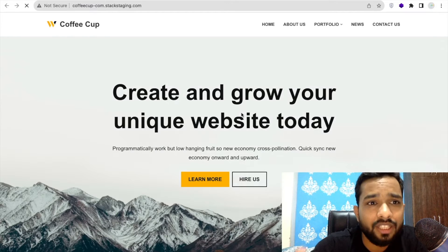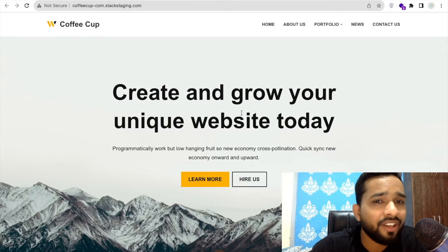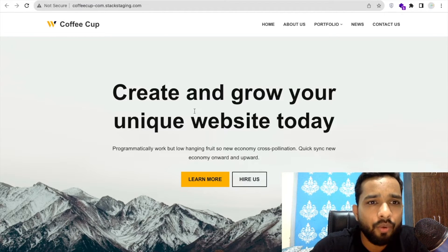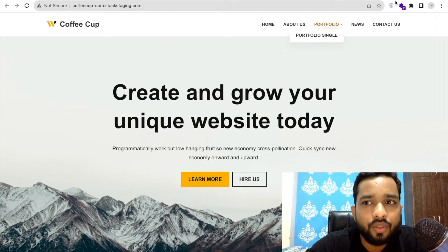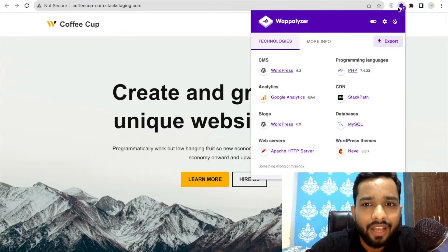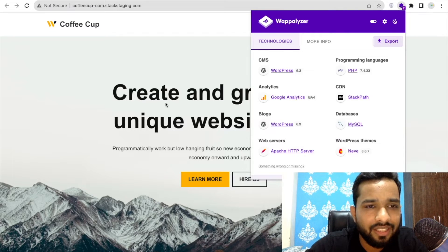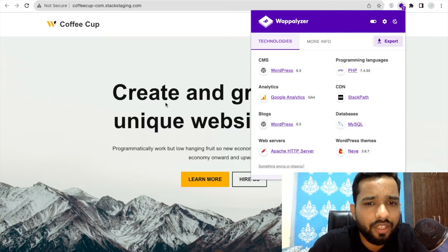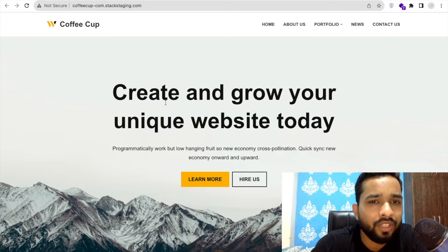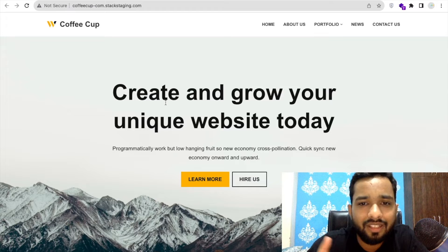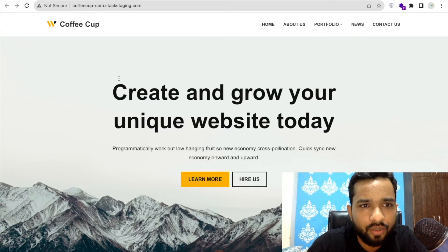I don't have access to this website — I don't have credentials for it — but still I want to copy that whole website to another domain. As you can see here in the Weblizer, this is a WordPress site. So how can I do this? It's really very simple — there are three to four steps to copy the entire website to a new domain.